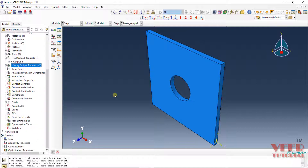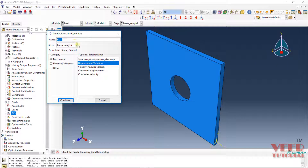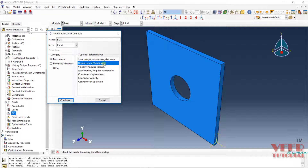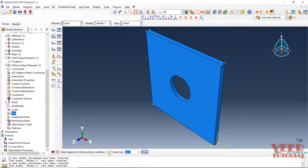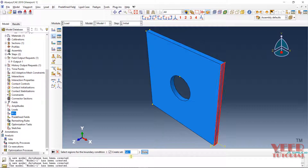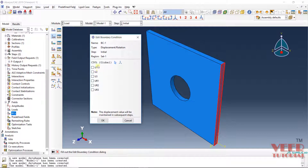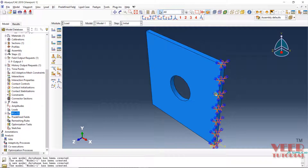After that, we need to create the boundary conditions. Go to BCs, make a right click, and click on create. Constraints are always created in the initial step, so go to initial. Select displacement and rotation — select mechanical — and click continue. Select the region for the boundary condition; I select this surface. I am naming it 'site 1'. Click done. I want to fix all degrees of freedom: displacement in X, Y, Z — U1, U2, U3 — then rotation with respect to X, Y, and Z. I want to fix them all and click OK. Now we can see a fixed symbol is highlighted.